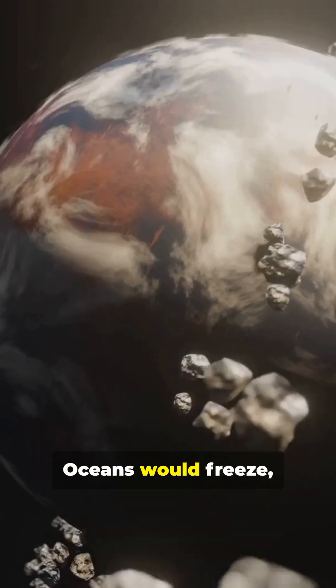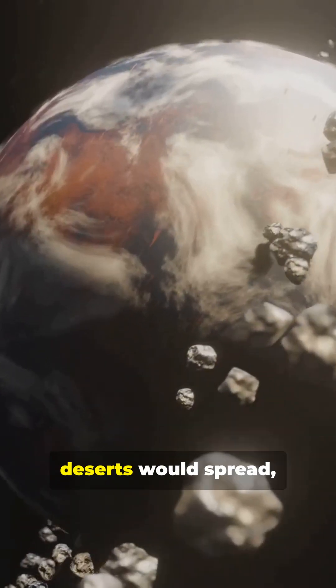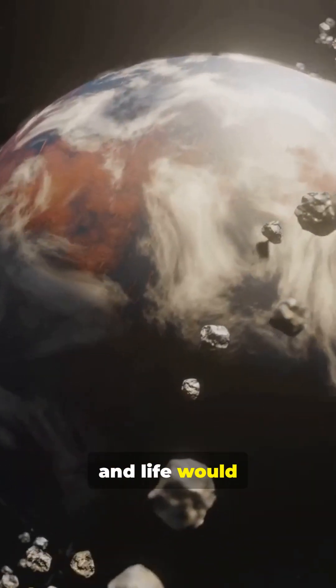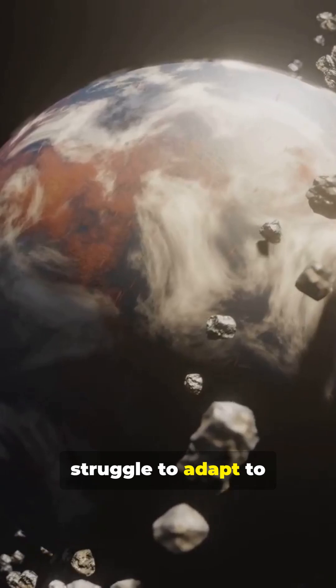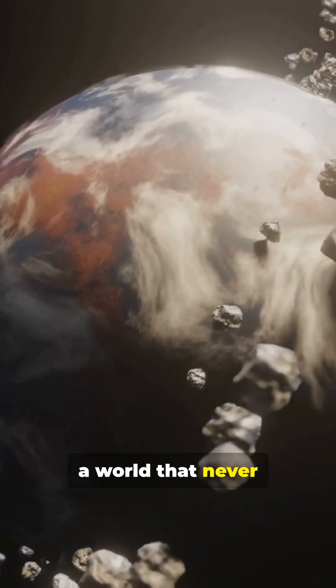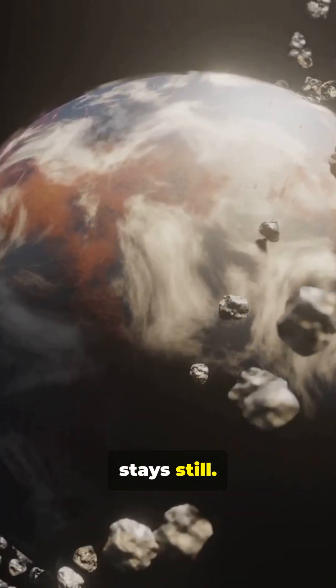Oceans would freeze, deserts would spread, and life would struggle to adapt to a world that never stays still.